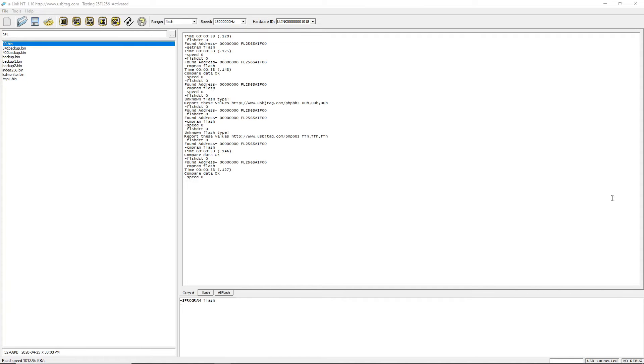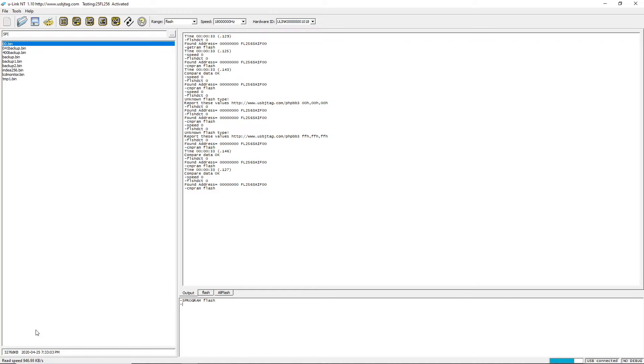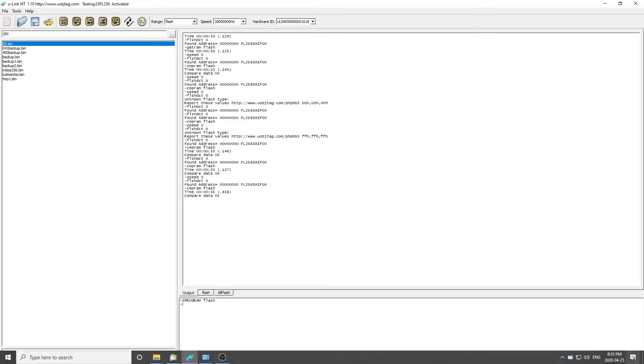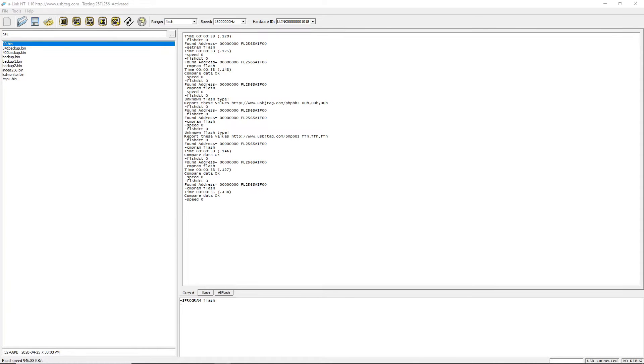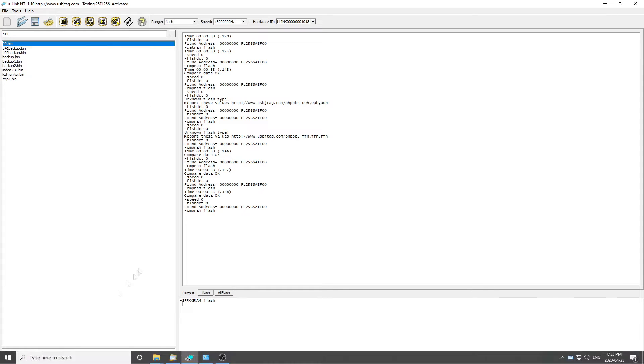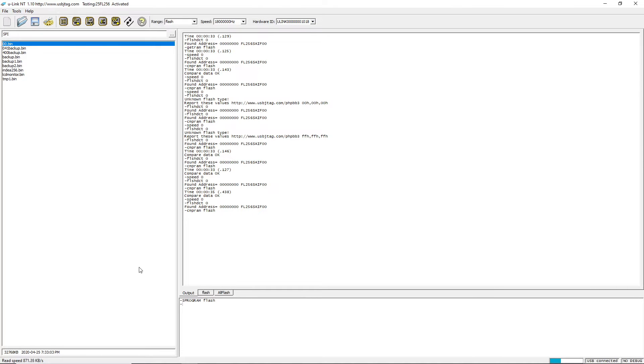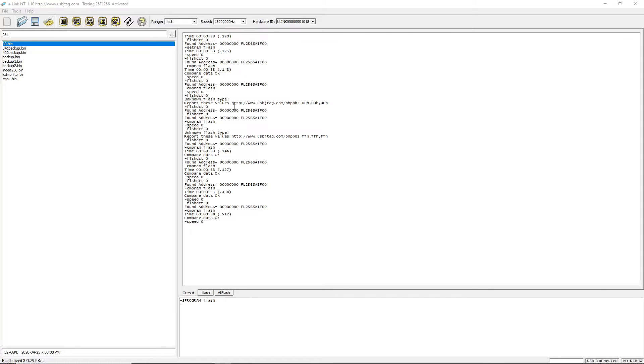This is the Ulink NT going through the USB 2.0 hub to the USB 2.0 port. This is the Ulink NT direct connect to the USB 2.0 port with no hub in between.